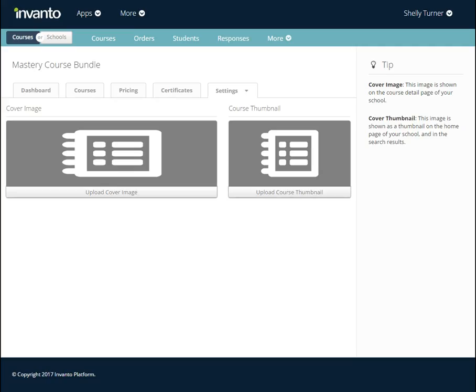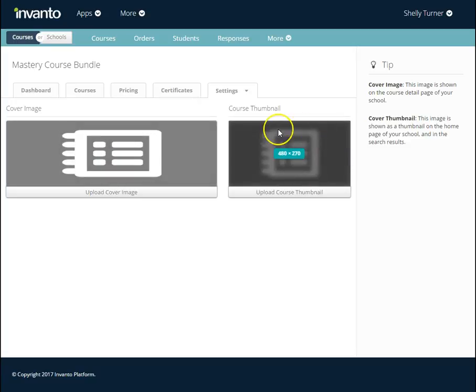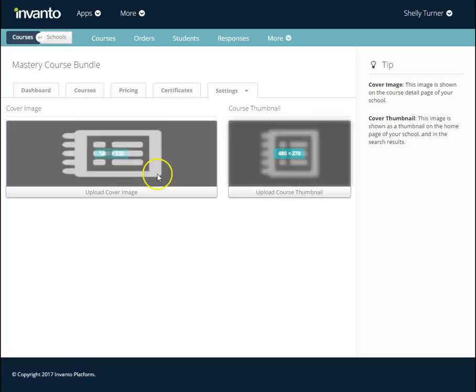We're back in our Images section of our course bundle, and I need two images: one that's 1400 by 520 pixels, and one that's 480 by 270.